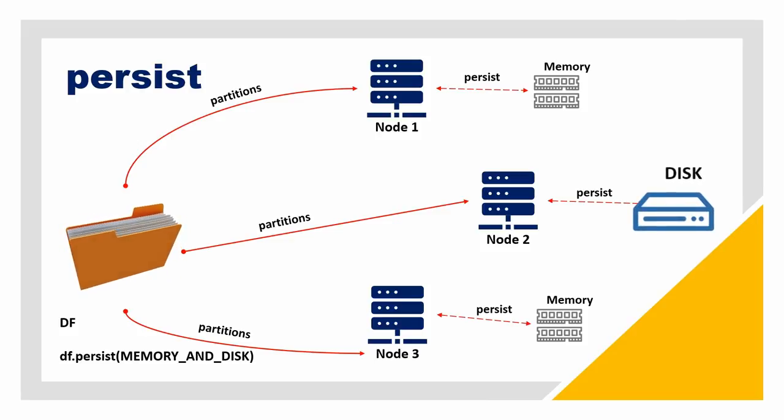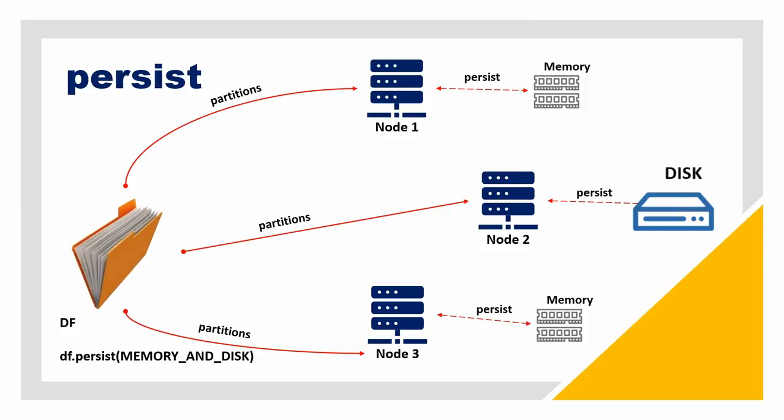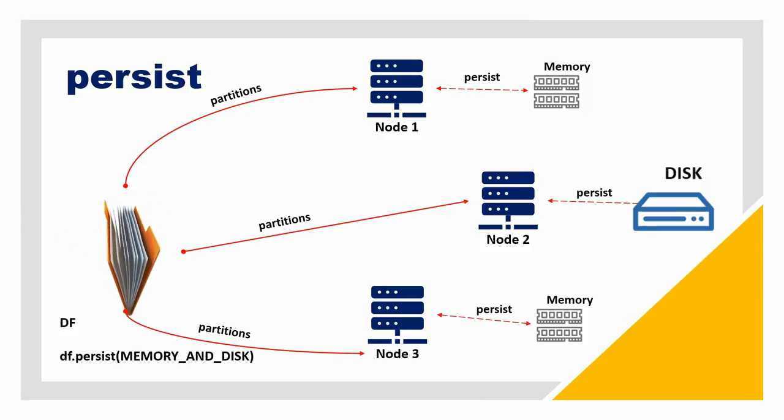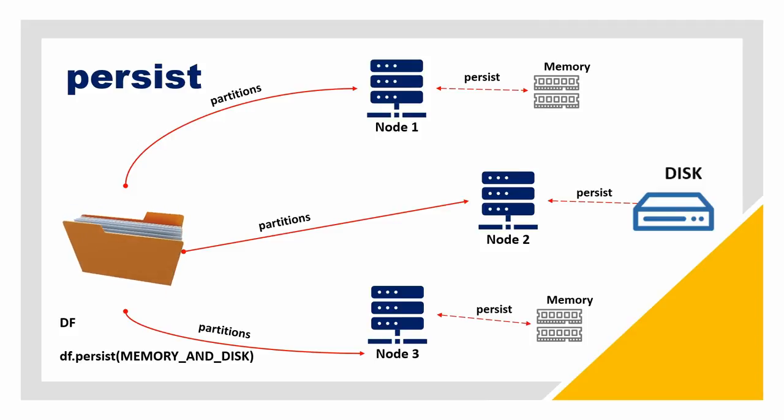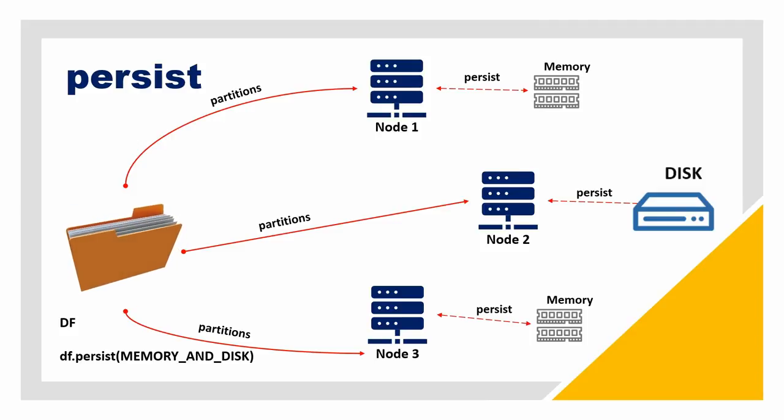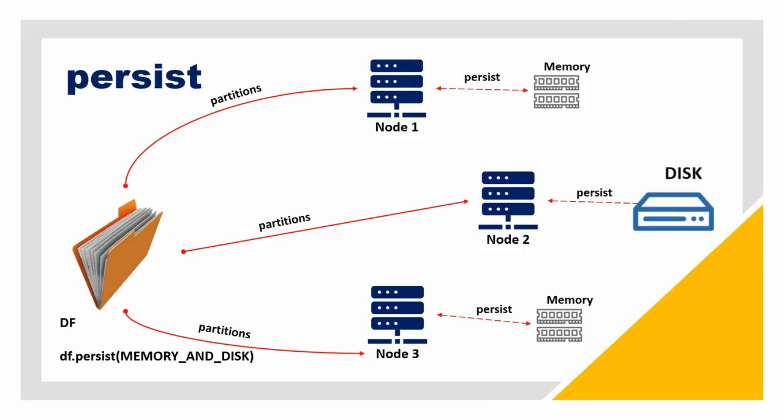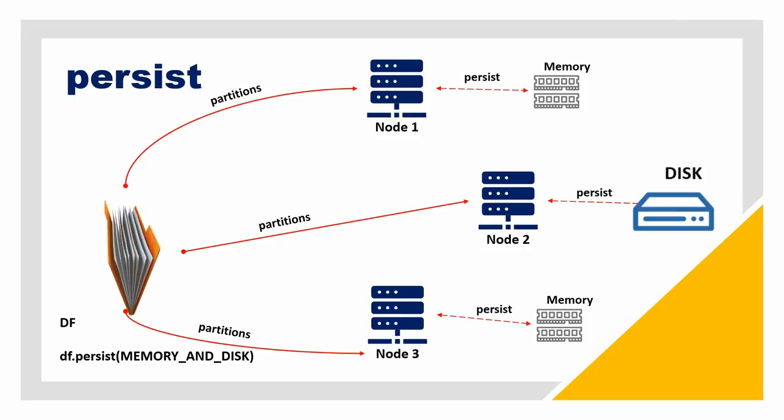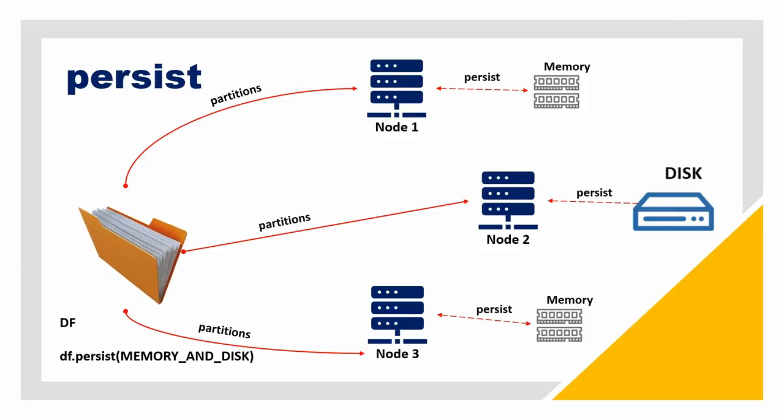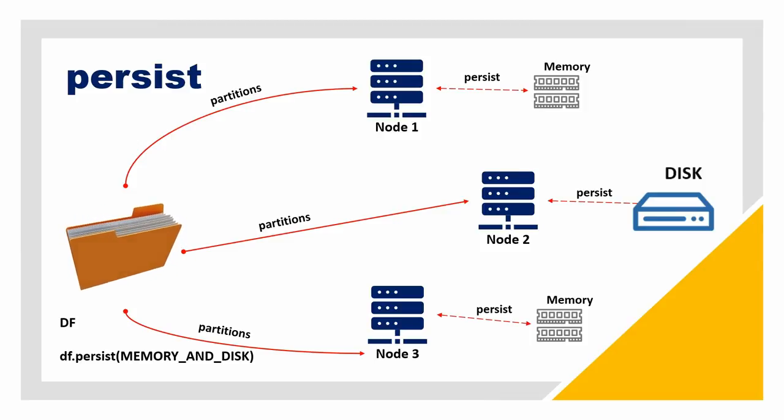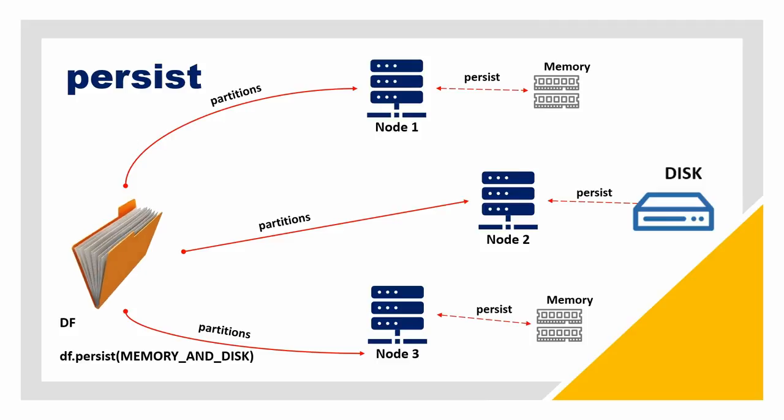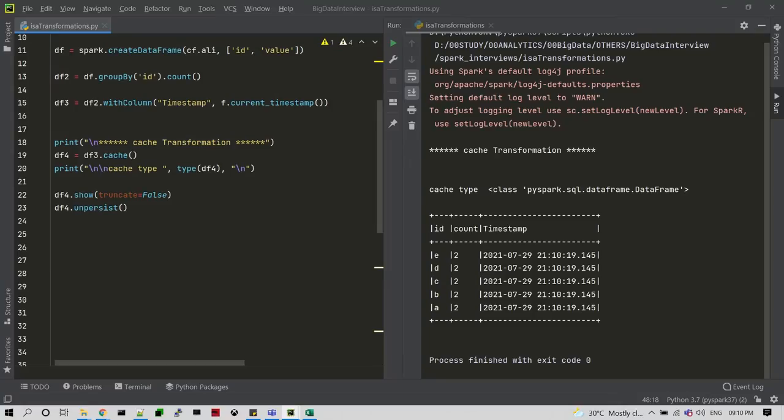So whenever you're going to call the particular DataFrames or RDD numbers, it's going to be inferred from this disk and given to you. Compared with cache, persist is a little slow whenever it's going to store the data in disk format. But if it's trying to store everything in memory, cache and persist are more or less equal.